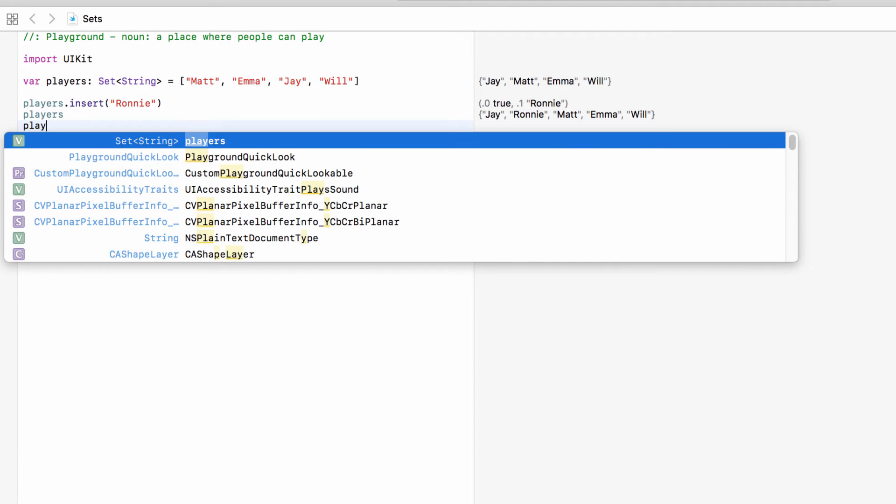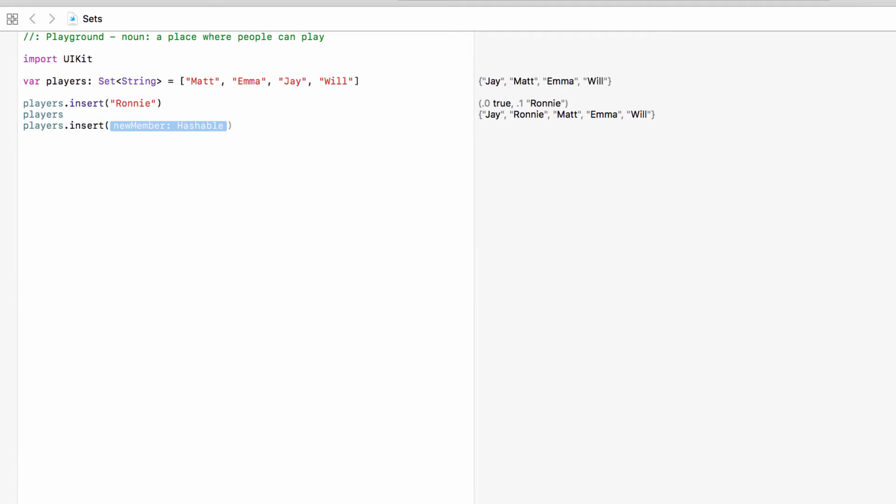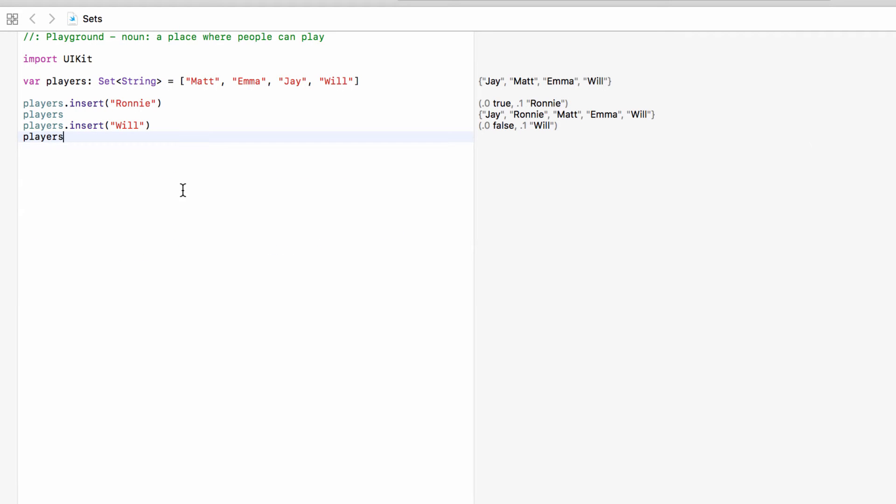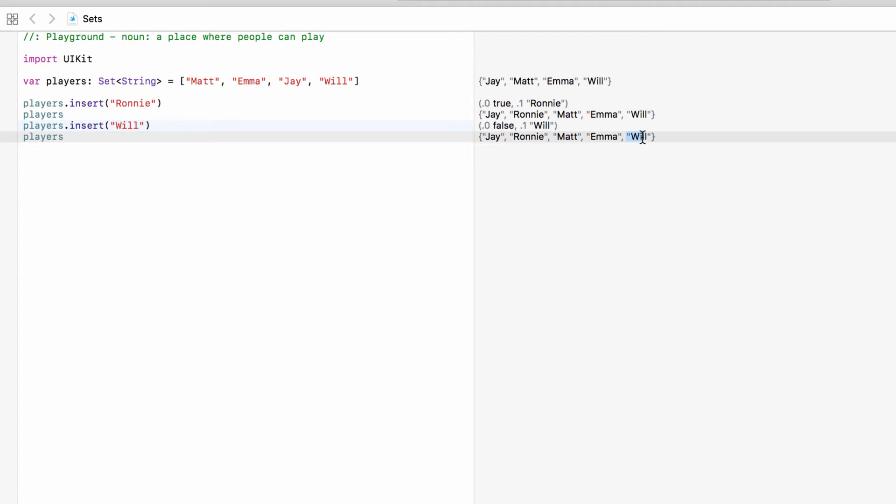Now if we try to add someone who's already in the collection such as Will we can't do it because everything in a set has to be unique. So if we look at players, Will will only be there once because we can't have the same string twice. So everything in a set has to be unique.